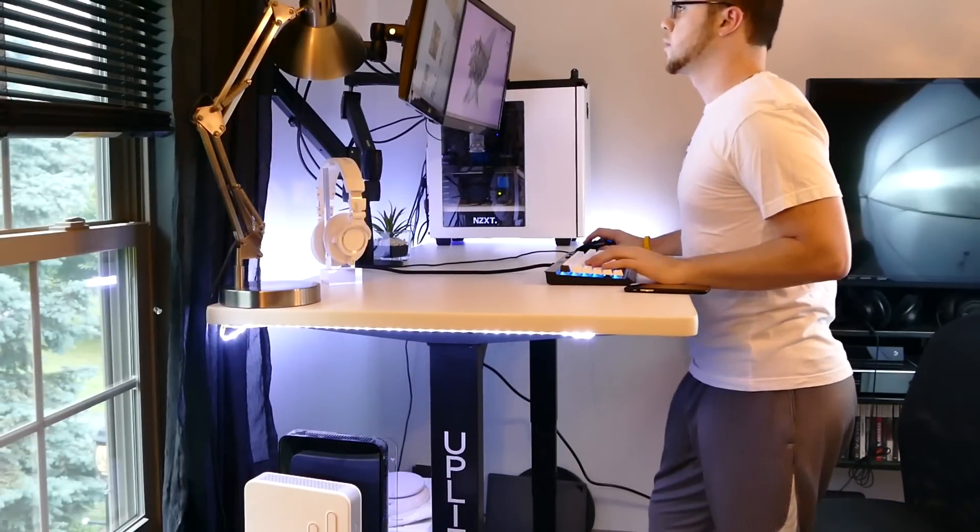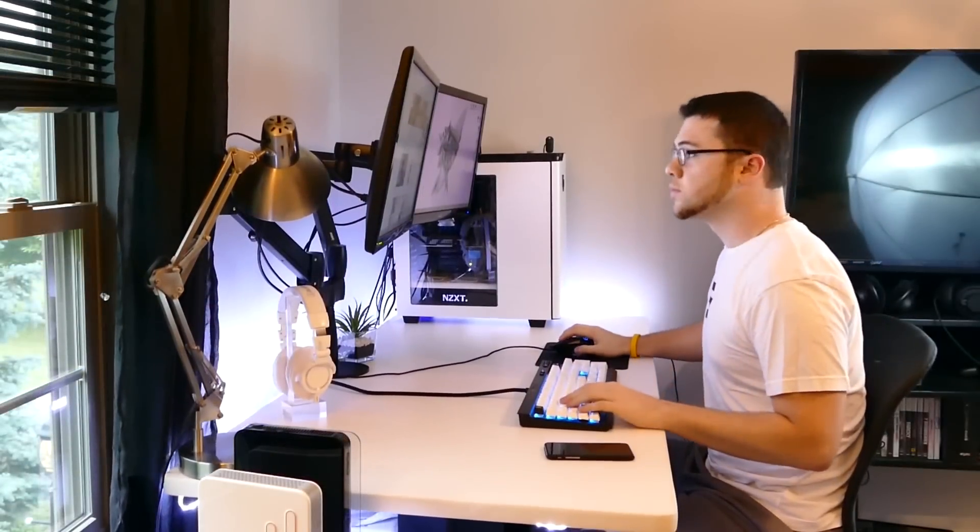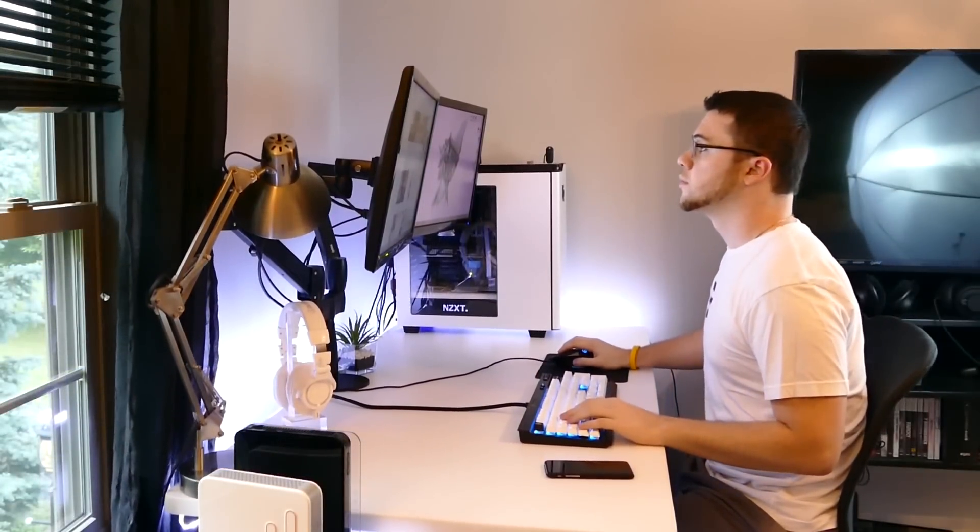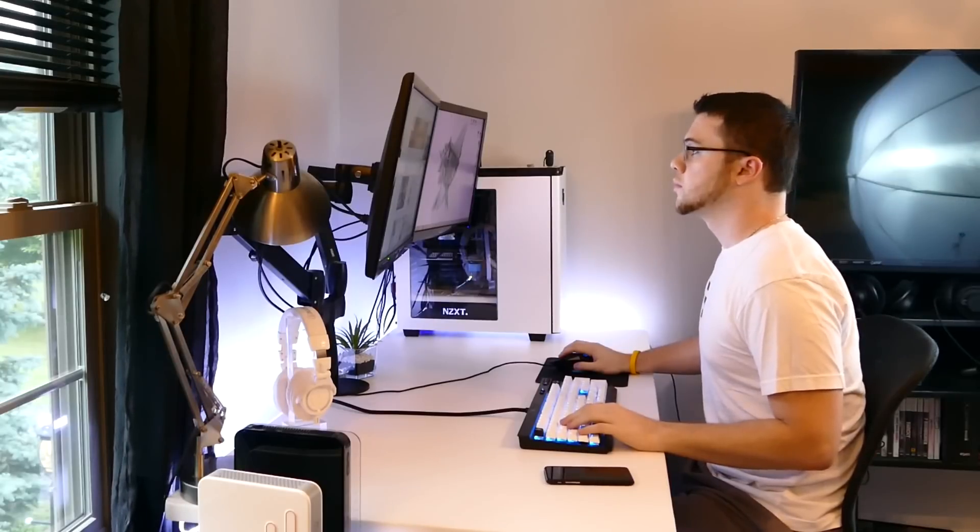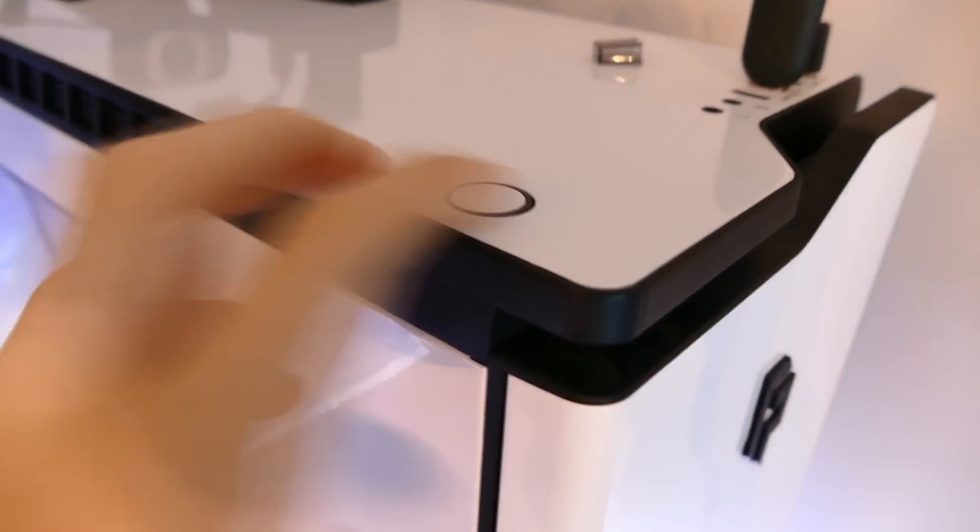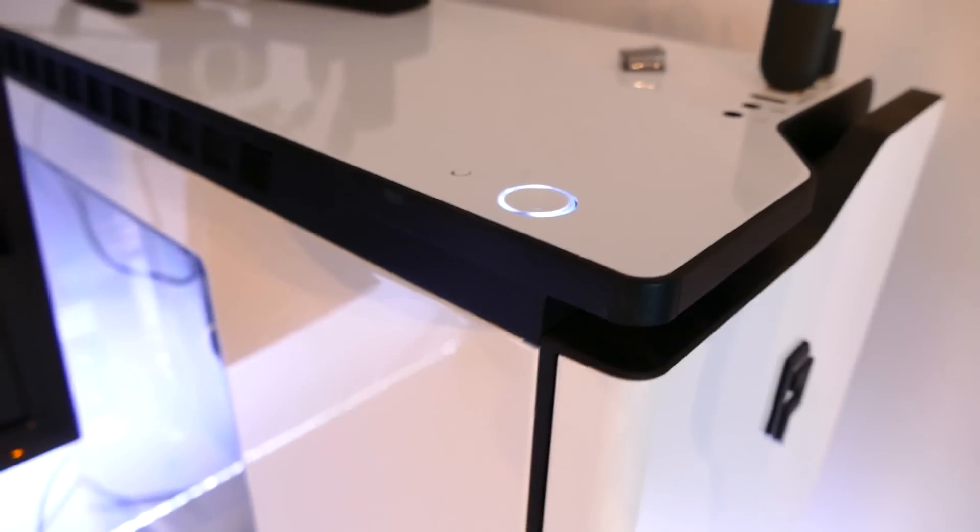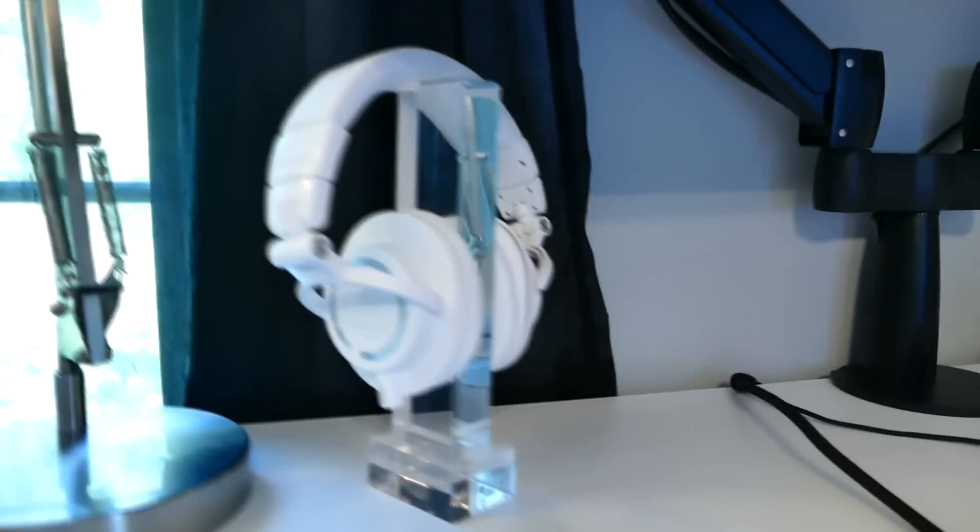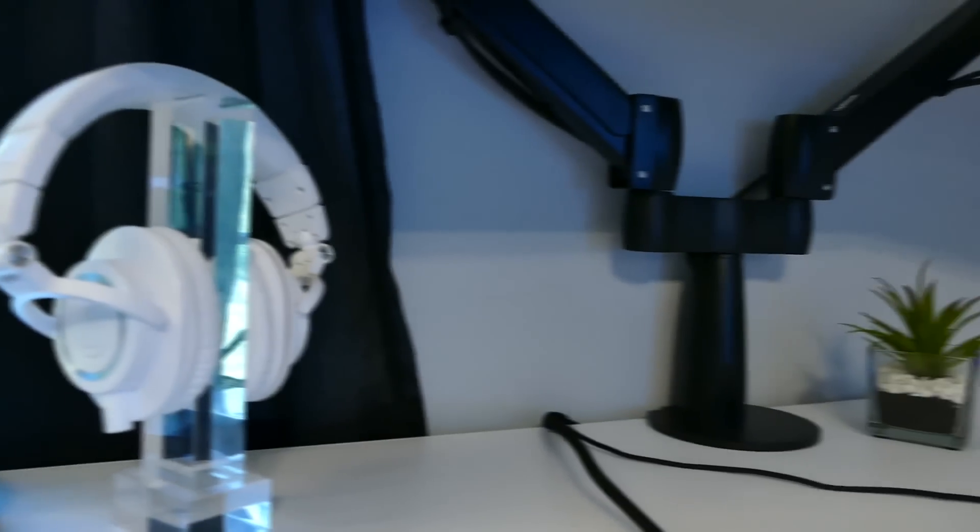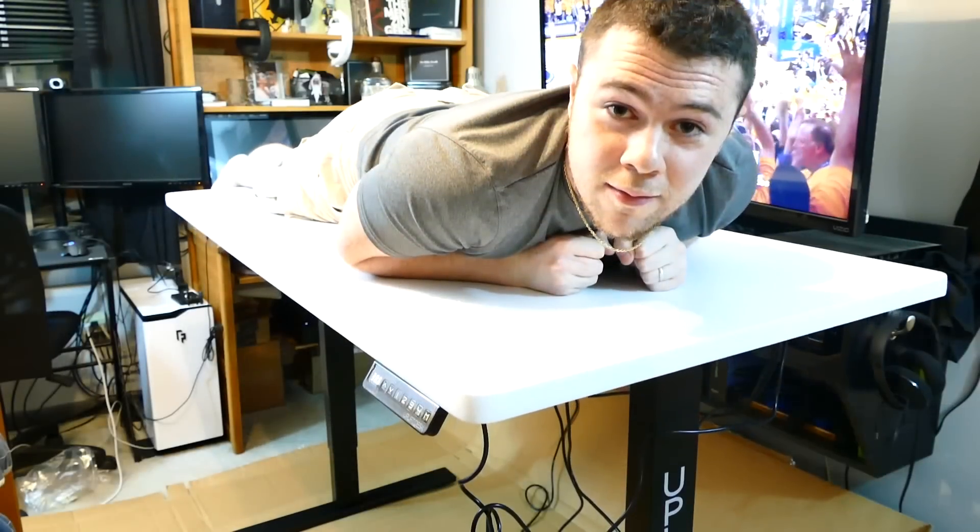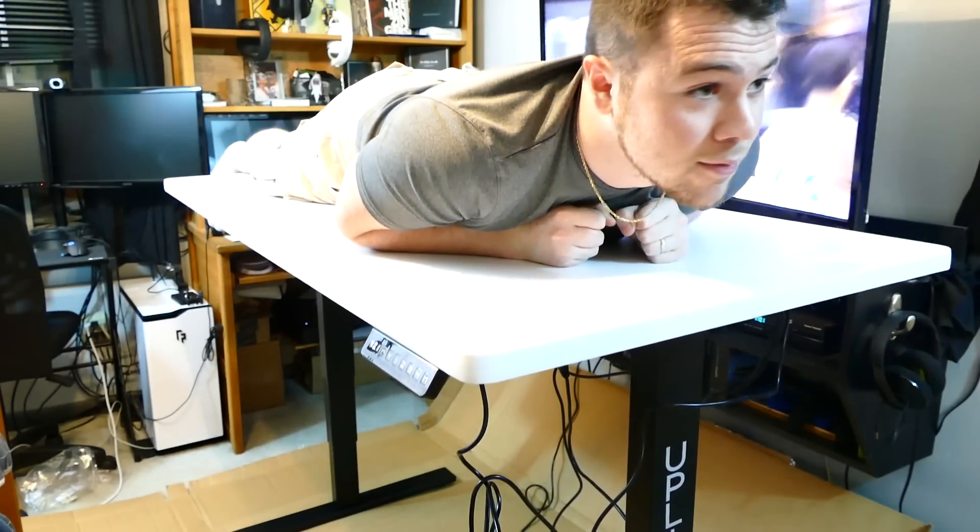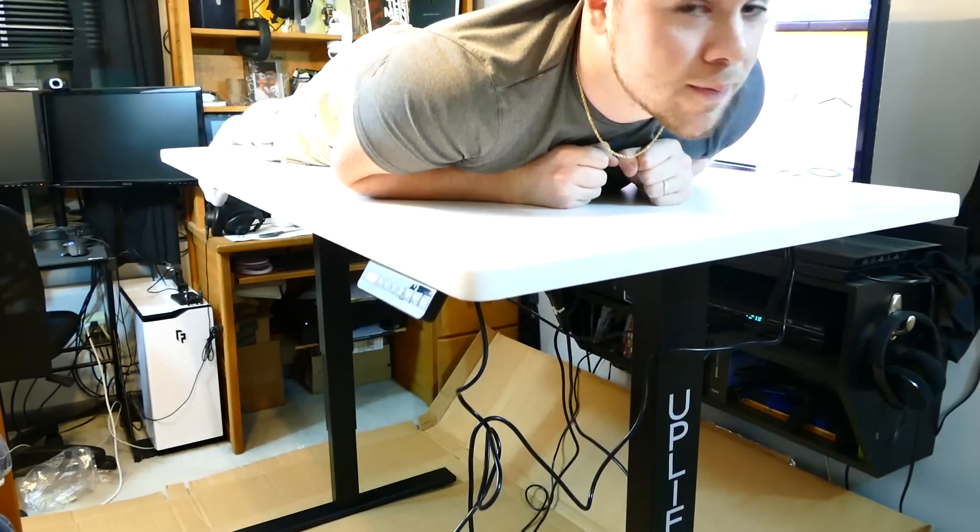I personally will be using this as a sitting desk, so I have the preset set at the height that fits my 6 foot frame perfectly. As you can see, I have the entire desktop filled with my gaming hardware and peripherals, and it still powers up and down without a problem. In fact, these desks are engineered to hold 355 pounds, so yes, I took the opportunity to test that.